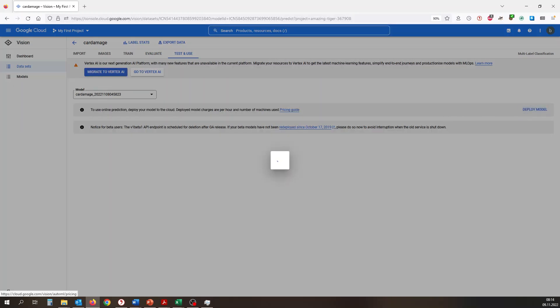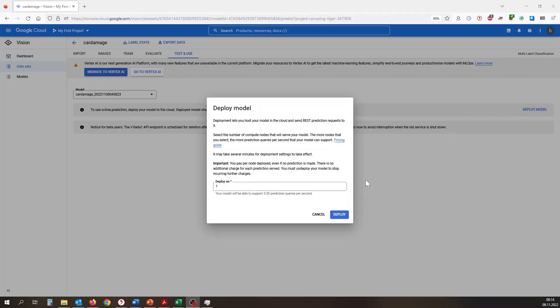If we are satisfied with our model, we can test and use it. Therefore, it needs to be deployed first.